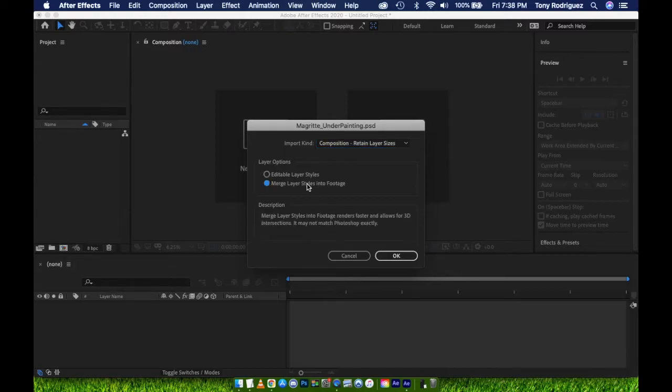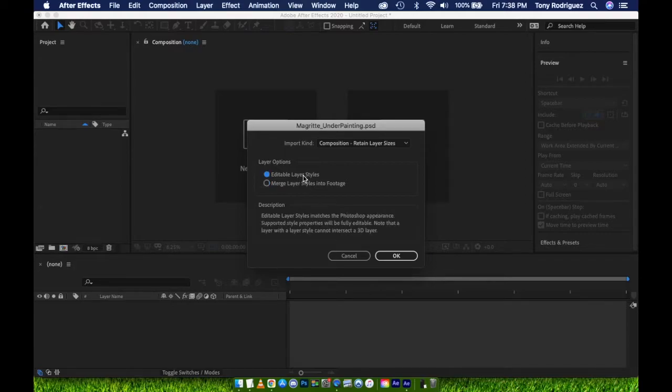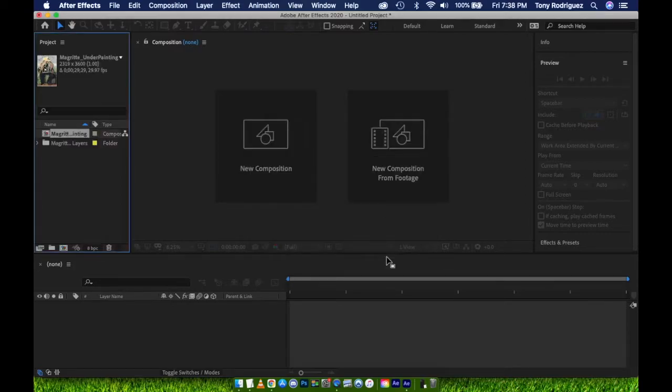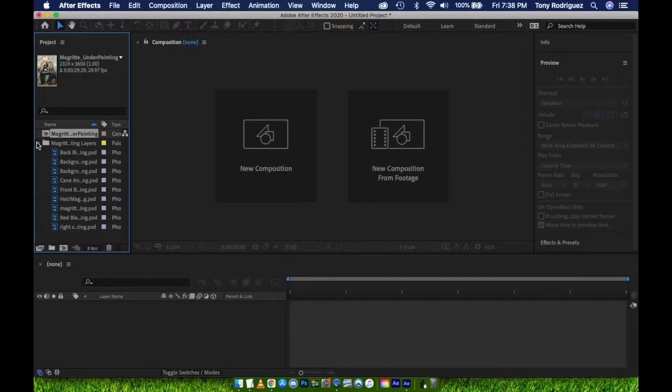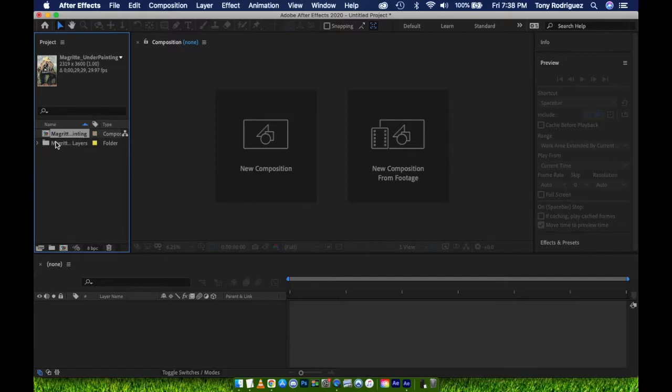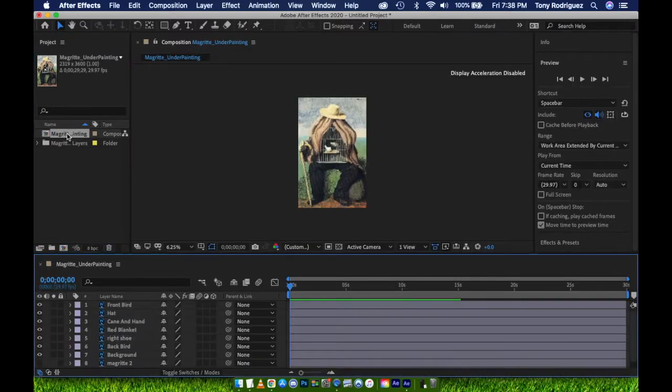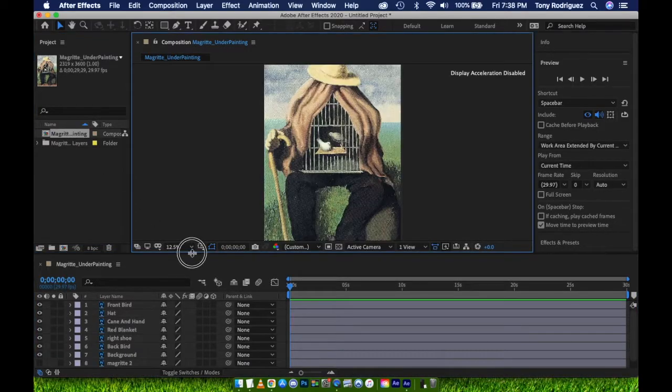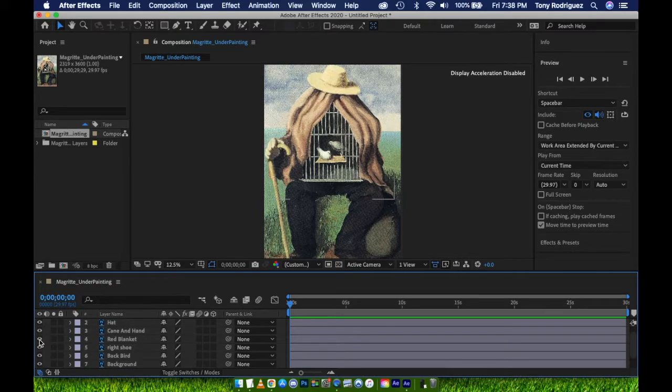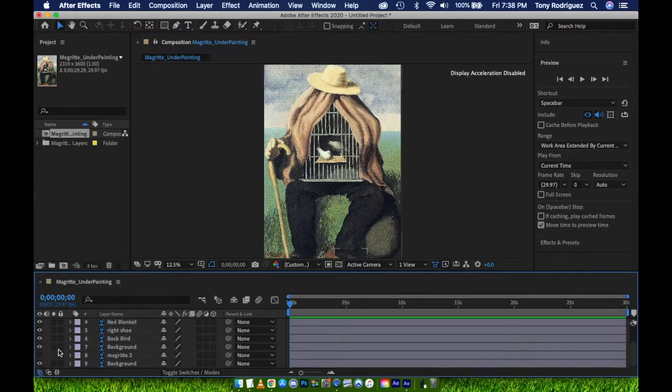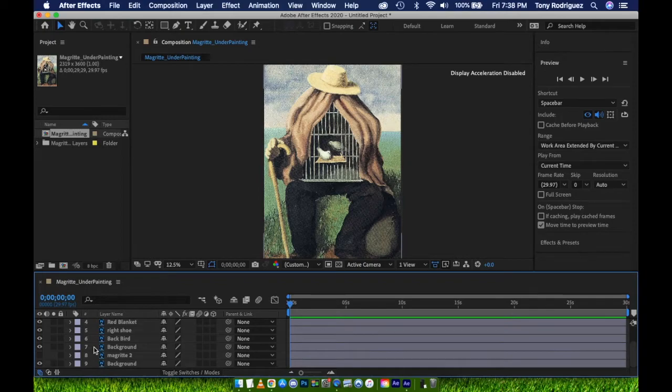We now see our PSD appears within the Project panel. All of the layers are within a composition already. If we click the folder, we can see each individual layer as well. Double-click the composition and the Photoshop layers all appear within our timeline now as individual assets. Remember, I have a few layers I can go ahead and delete, since I did not delete my unwanted layers in Photoshop.